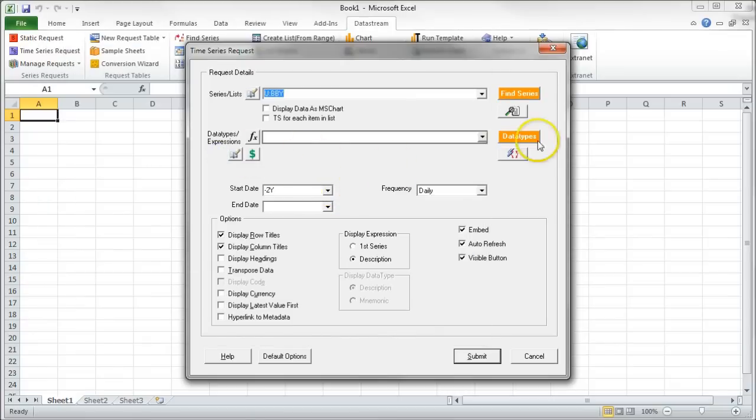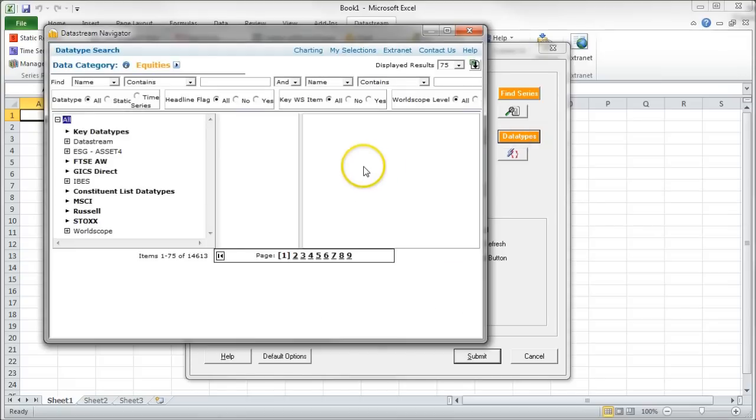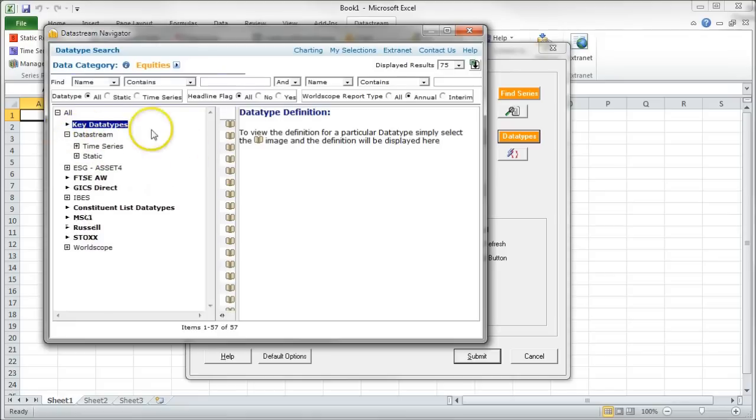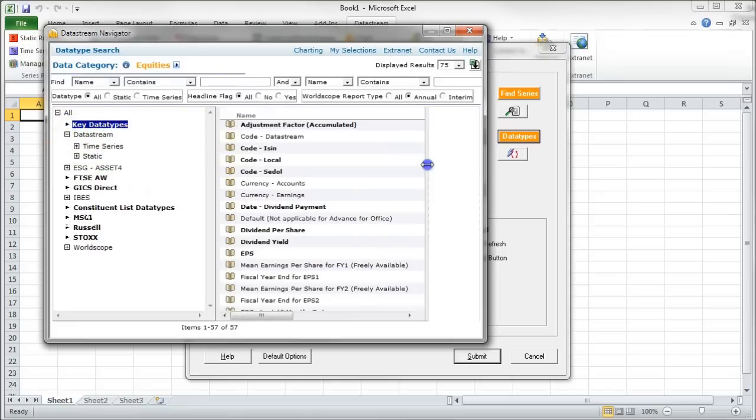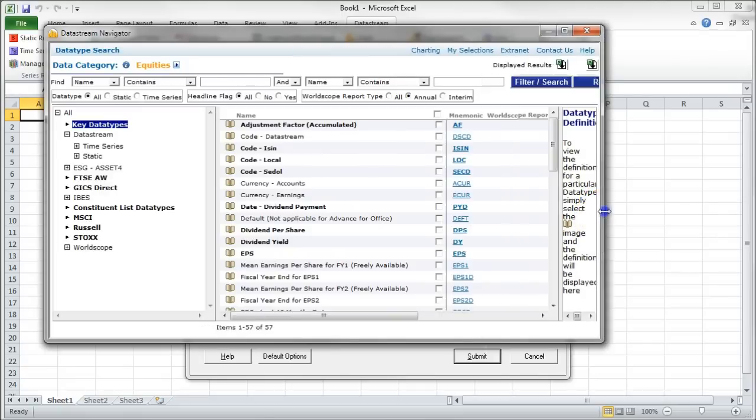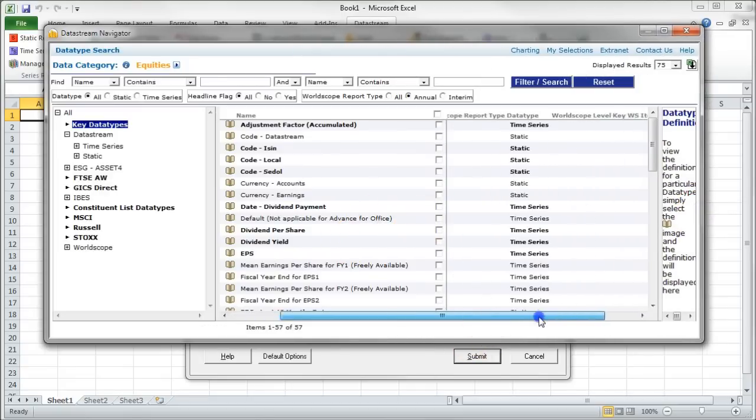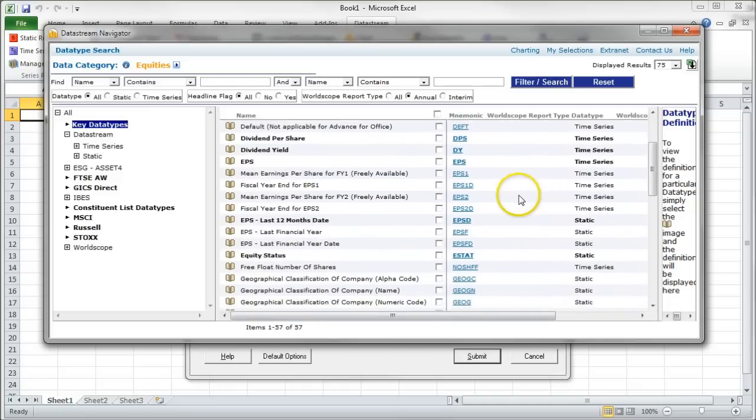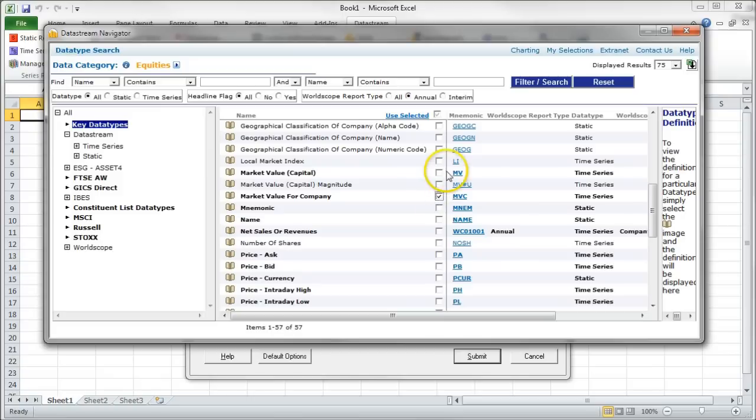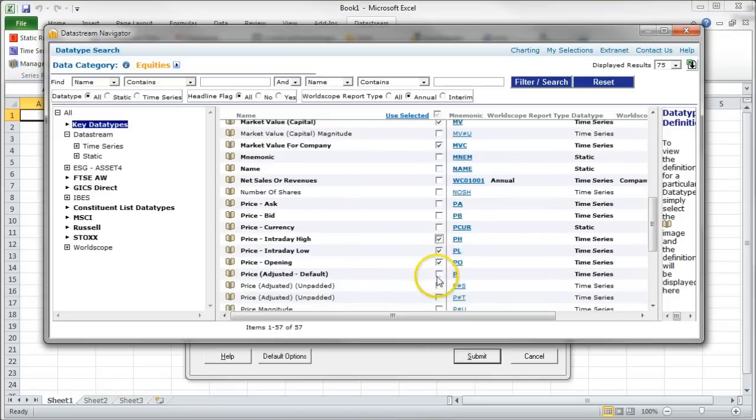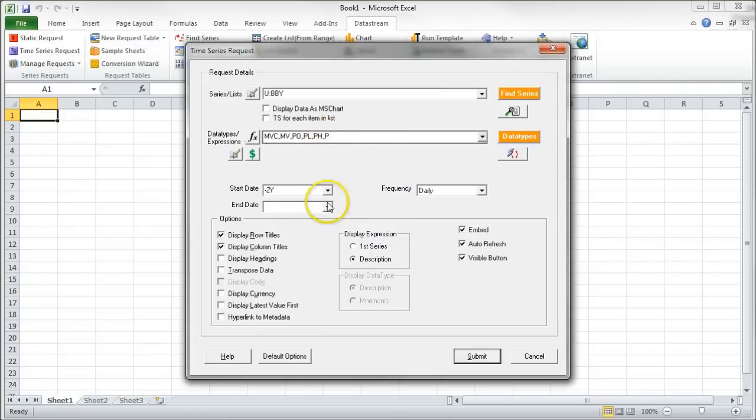Then you can go down and choose what kind of data types you want. If you wanted a different kind of pricing information, you can just click on key data types here. You can see the information that we have available there. You can see what the time series is. You can go down and say, well, I'm looking for actually, we can do Market Value Capital. You could do Price Opening, Price Low, Price High. You can just do Price. And once you do all that, you can click Use Selected, and it gives you that information.